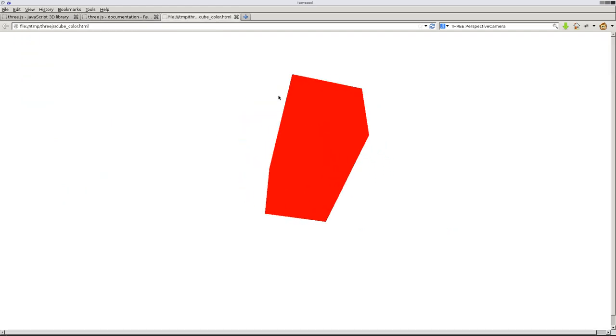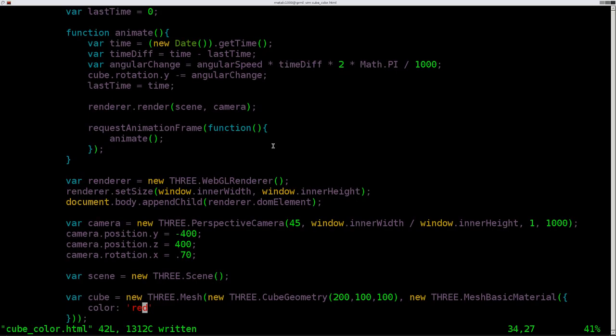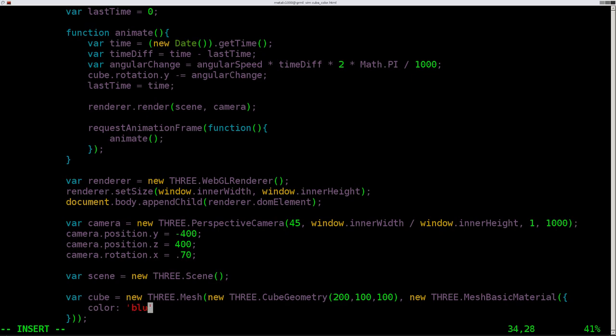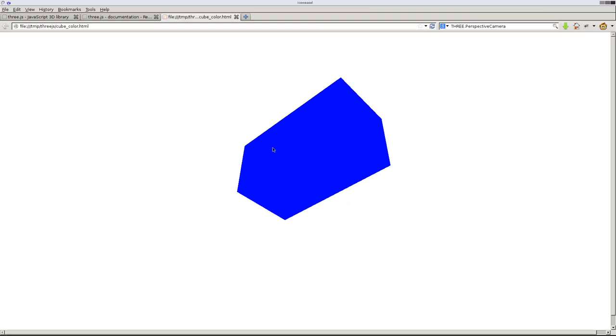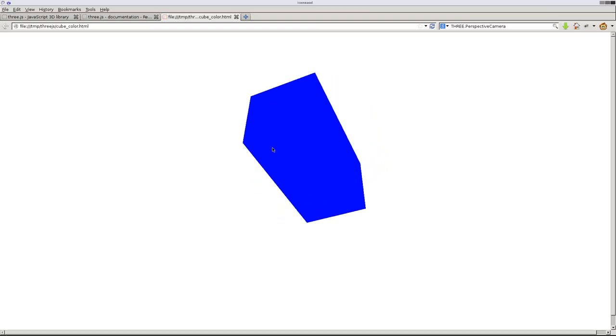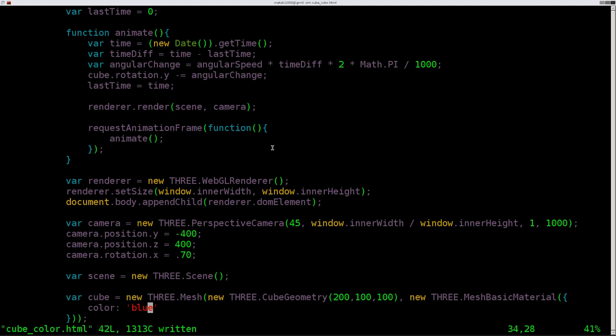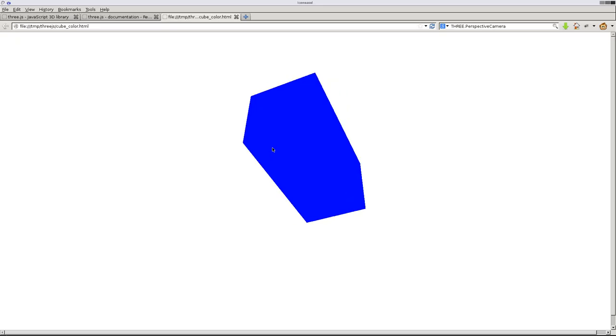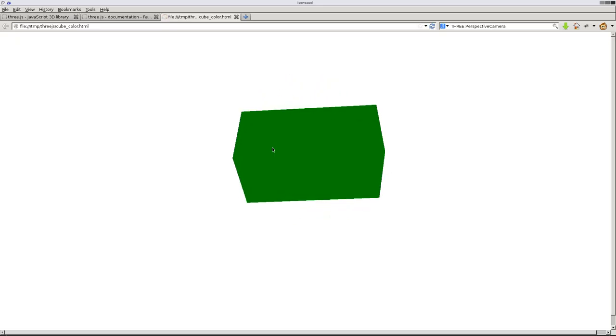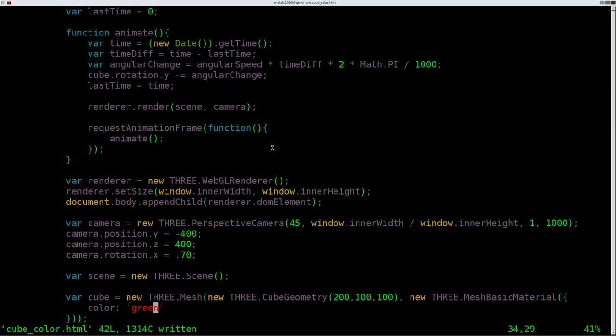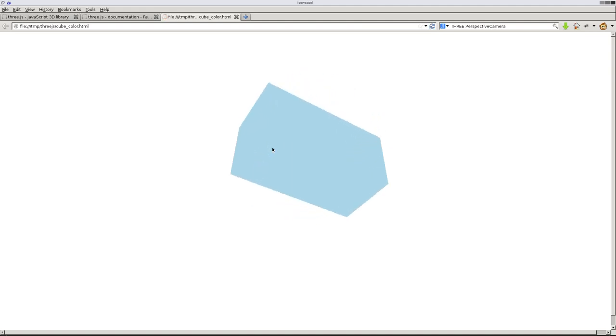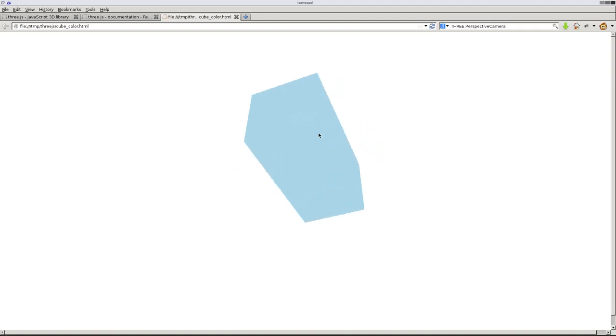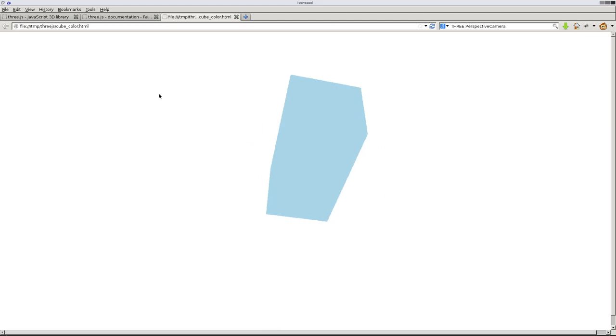Or we can come in here and we can say blue and it's blue, or we can probably say green and it's green, or we can probably say, I think this will work, light blue and we get a lighter color blue.